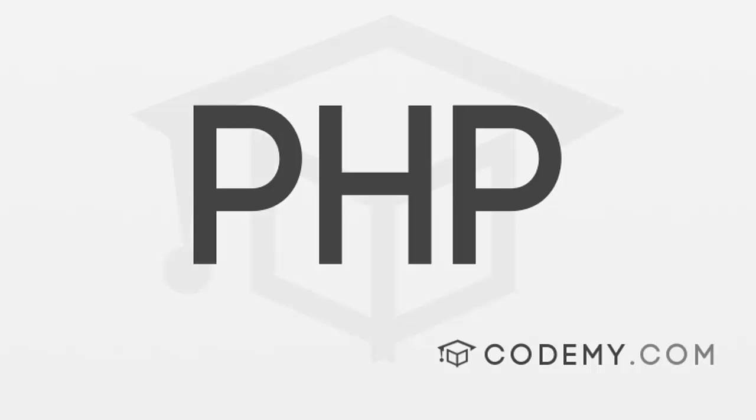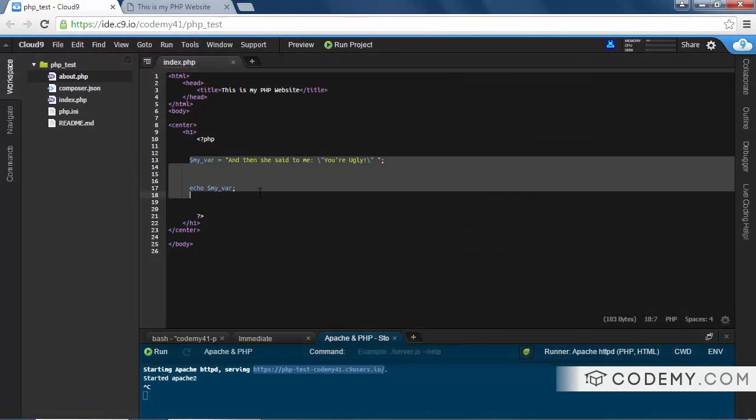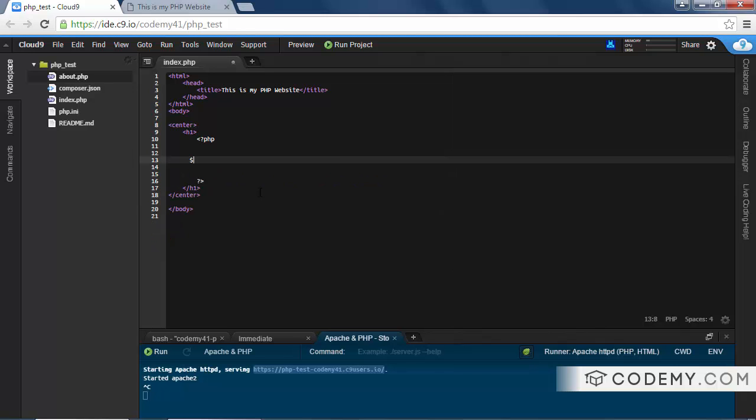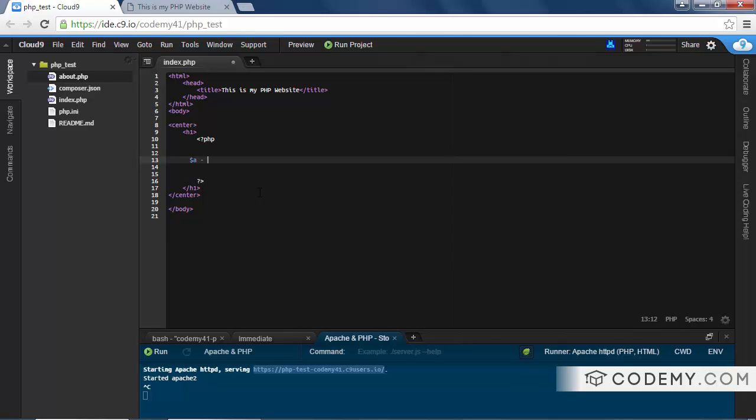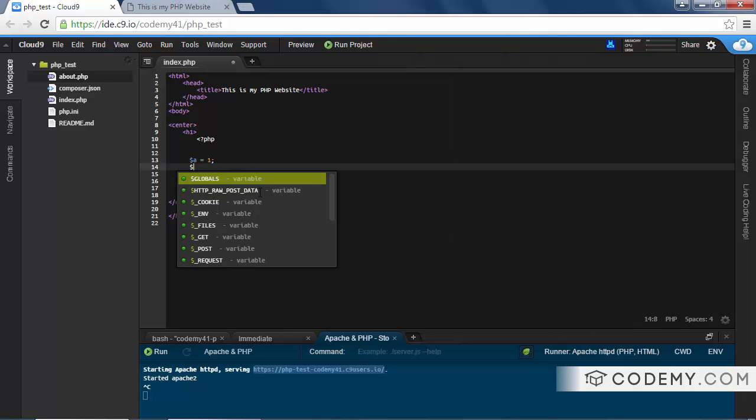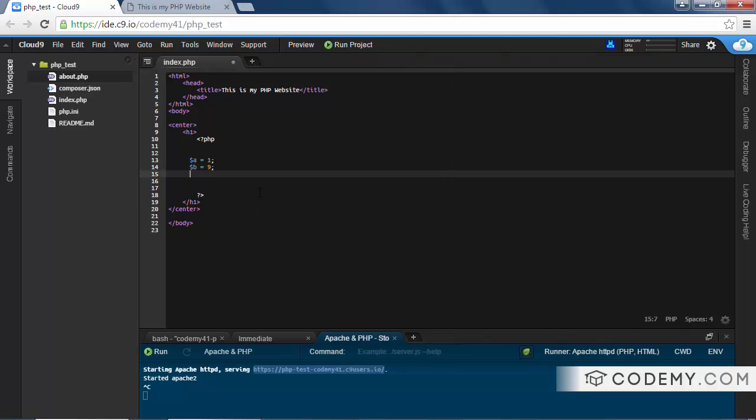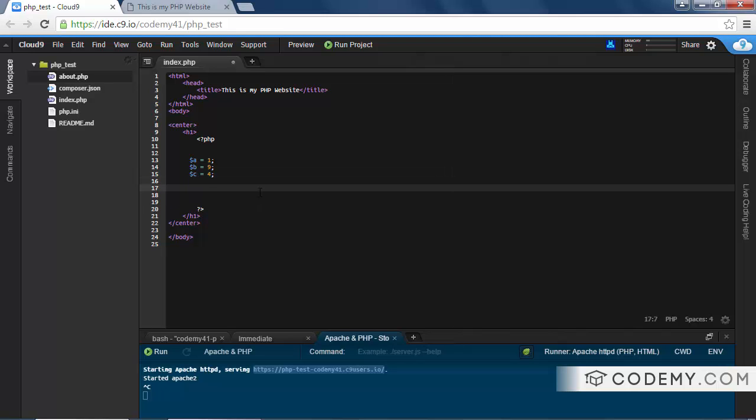Okay, now it's time to tie all of this together and talk about if and if-else statements. If statements are very powerful, you're going to use them all the time, not just for PHP. Any programming you ever do, you're going to use if and if-else statements. So let's create some variables. I'm just going to call this A equals 1, B equals 9, and C equals 4.